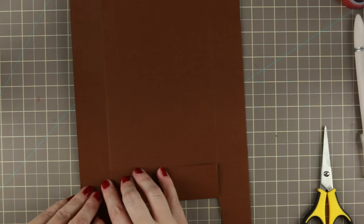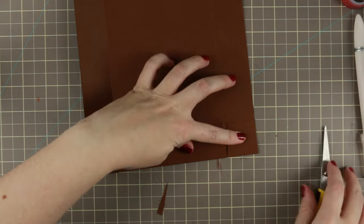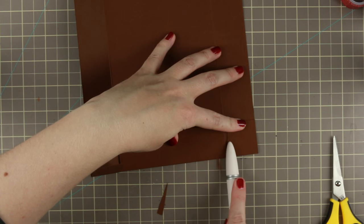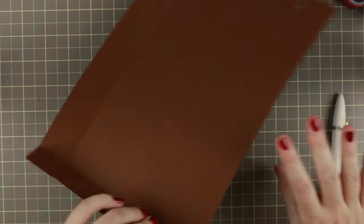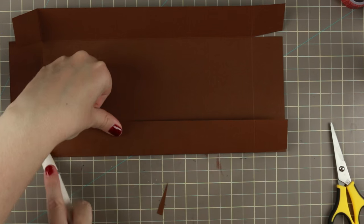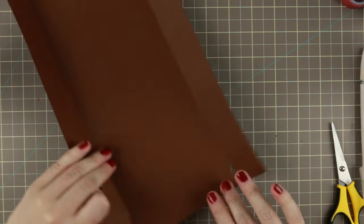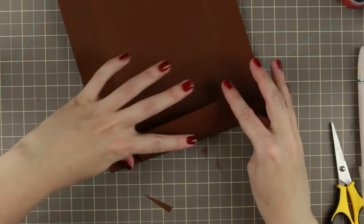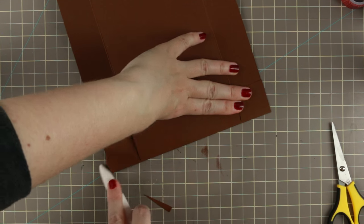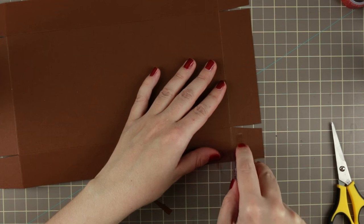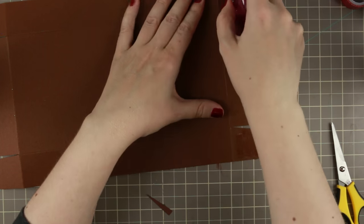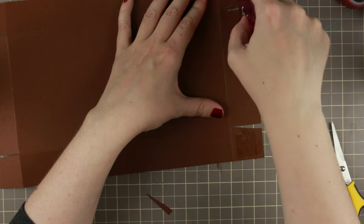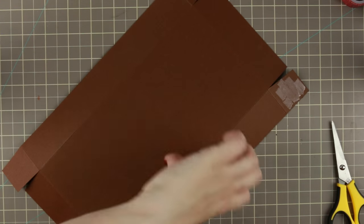Then I creased the edges. I couldn't find my bone folder at that time so I used the backside of my Martha Stewart craft knife. Works pretty good. If you don't have a bone folder you can use the back of a knife, but I do recommend getting a bone folder because they're softer and nicer to your paper.